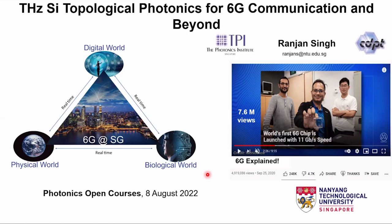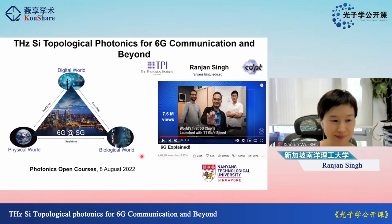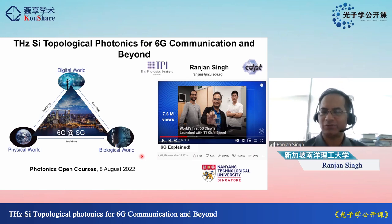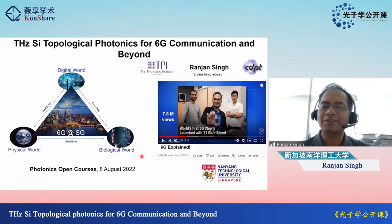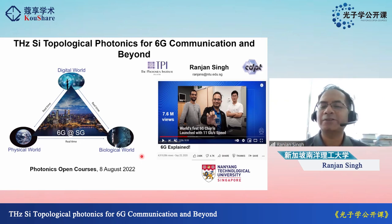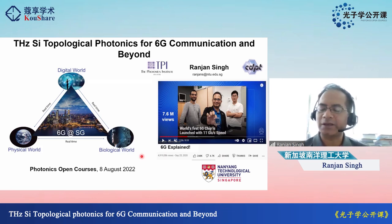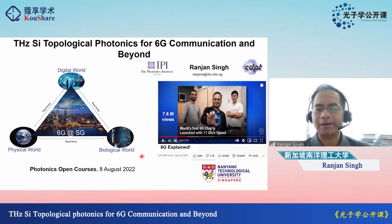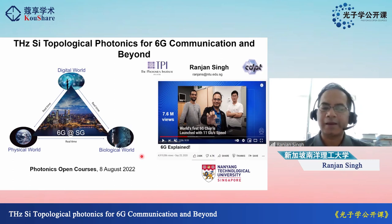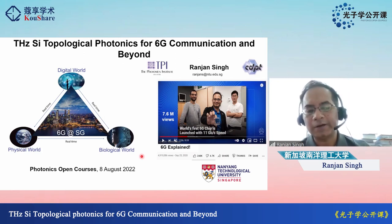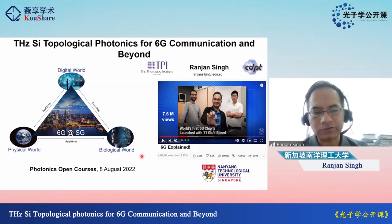Thank you for such an elaborate and kind introduction. I'd like to thank you and the other organizers for organizing such a wonderful series of talks under the umbrella of Photonic Open Courses. Such elaborate talks with discussions are very important especially for young students to be inspired by cutting-edge research in the terahertz arena, getting a first-hand opportunity to interact with top researchers.